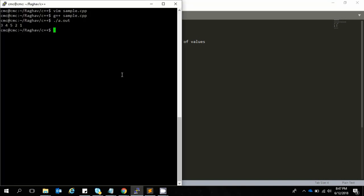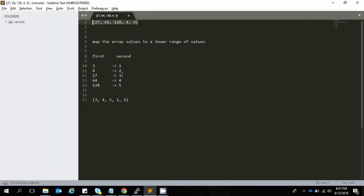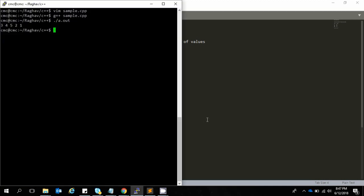Actually, the correct output is: 1, 2, 3, 4, 5 — wait, it should be 2, 1. My bad, yeah it has to be two, one. That's the correct result.